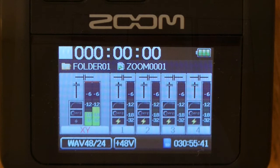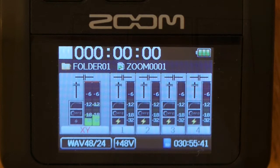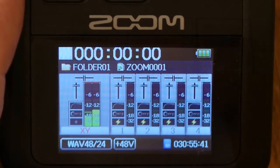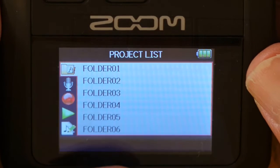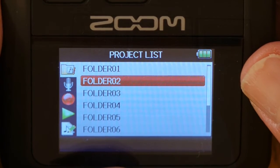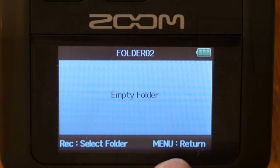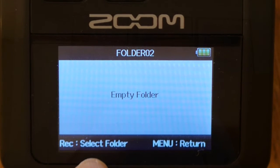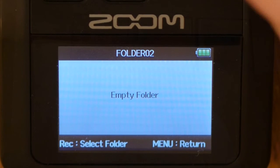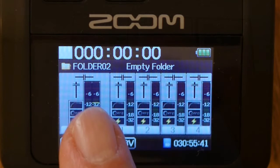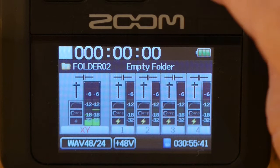Let's take a side track — say you had a second recording session and wanted to keep all the files from your first session together in folder one, going to a new folder for the next session. We'll go to folder two. In the menu, go to project list and scroll down to folder two. To make folder two the default folder, you hit the red record button, and now folder two is the default folder. It's currently empty.